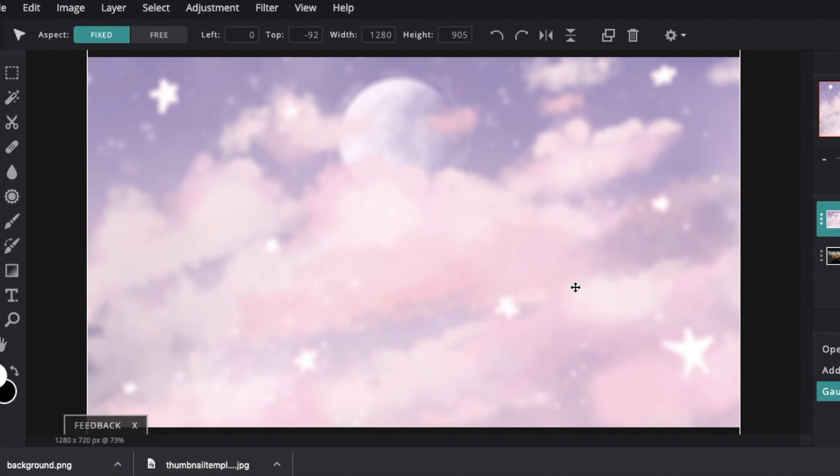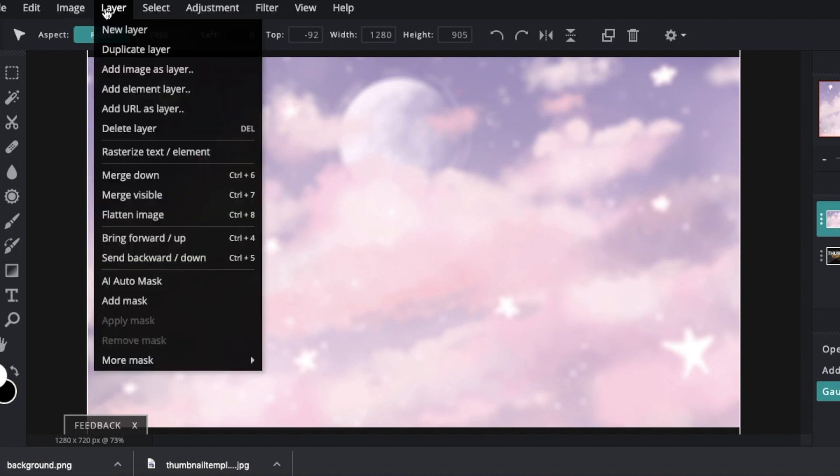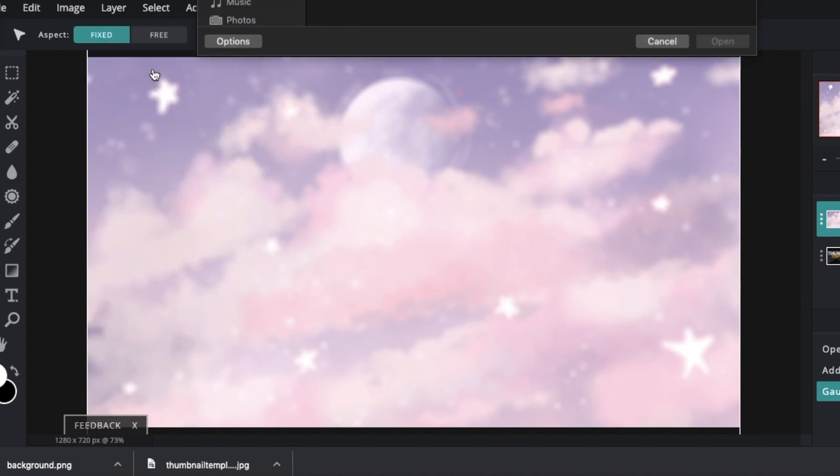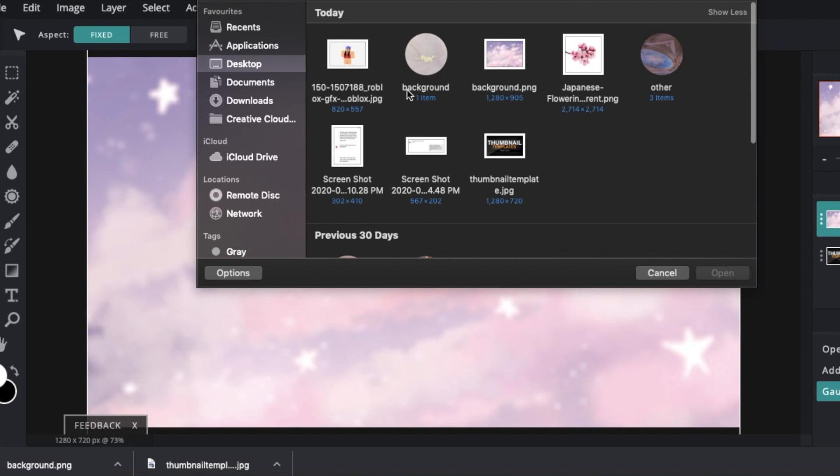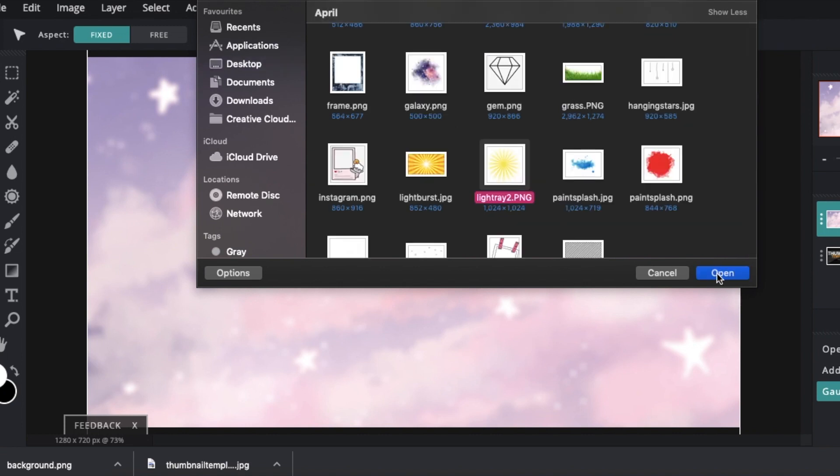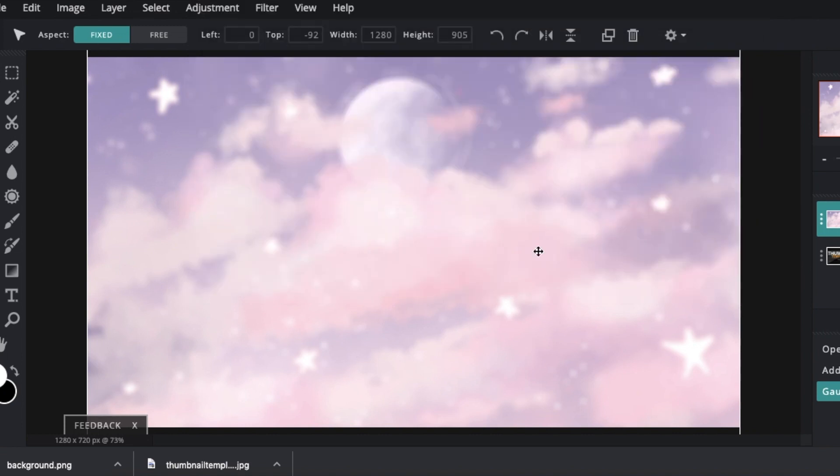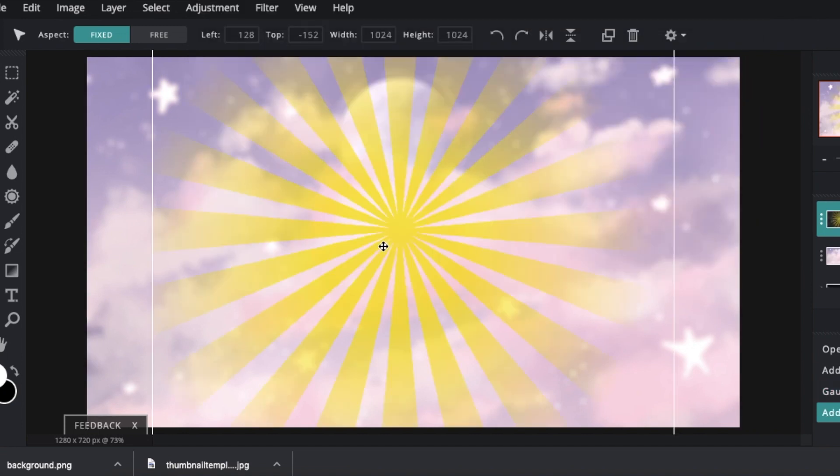Now I am going to add my light burst. The link for the light burst will be in the description of the how to make a static banner video. So if you want it just head over to that video and download it from there. So again we are going layer, add image as a layer. I am going to be placing my light ray and here it is. I am just going to zoom out by clicking command and the minus button. I will stretch this out and make sure it is center.